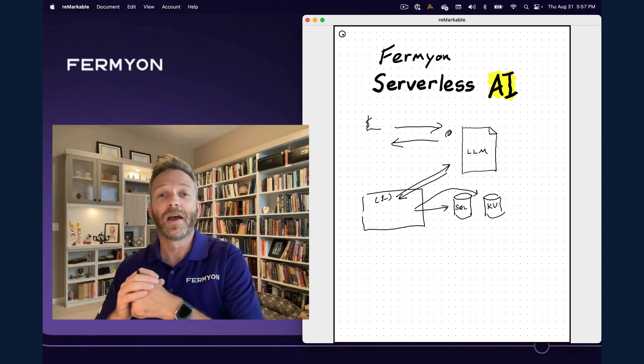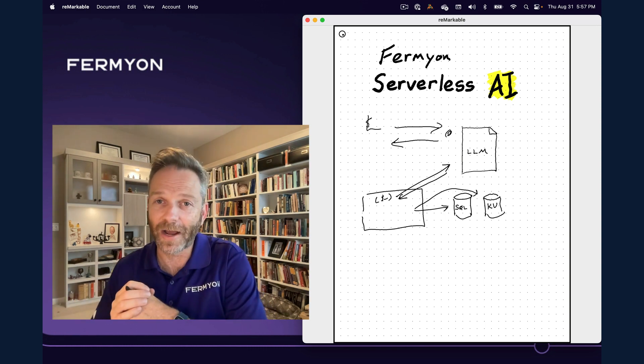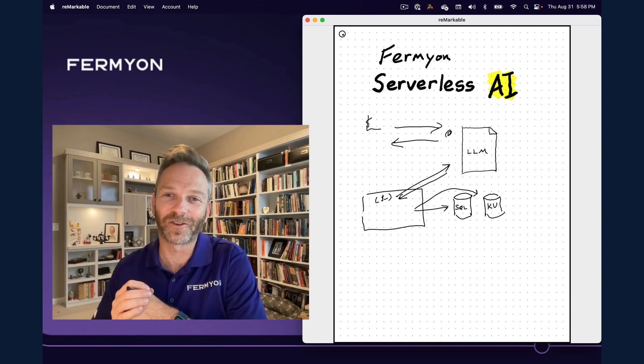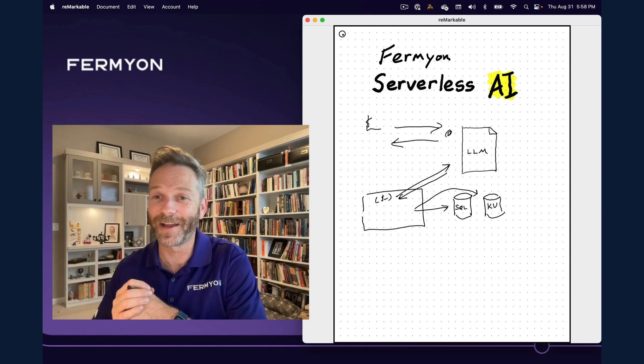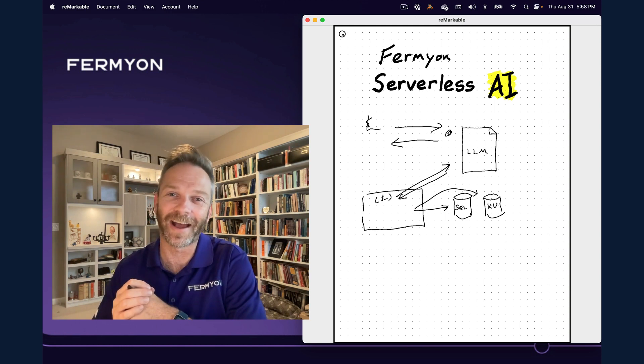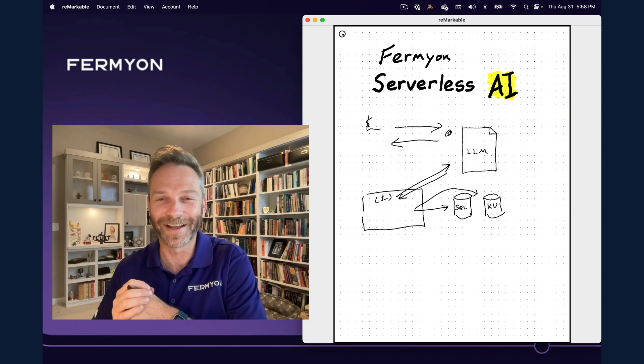With that, I hope you head out there and try some fun and interesting AI projects with Fermyon's brand new serverless AI. Talk to you later. Bye.